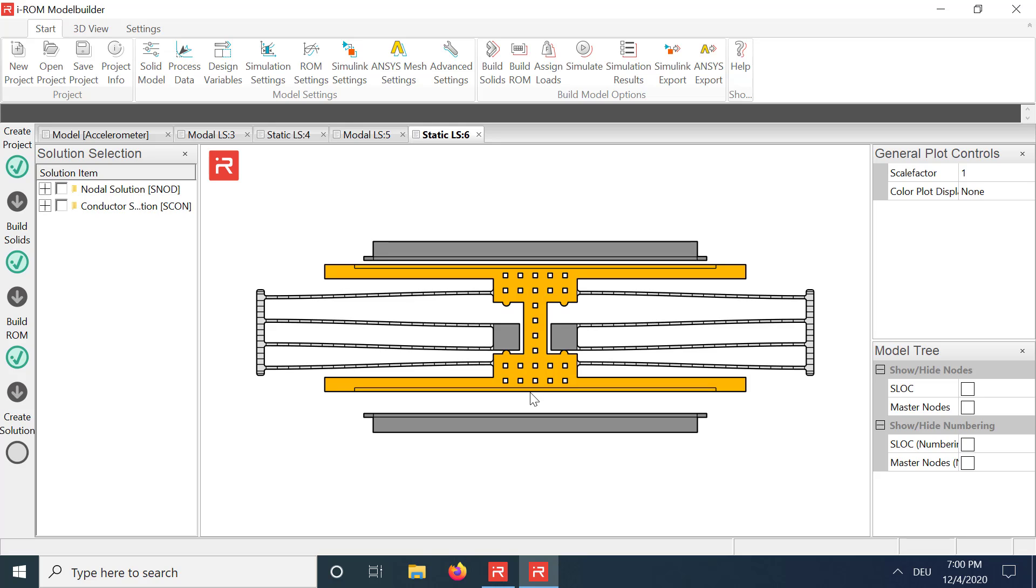I hope you enjoyed this video. The next tutorial introduces the modeling, and simulation of pull-in, and release voltages by non-linear static DC sweep analyses.